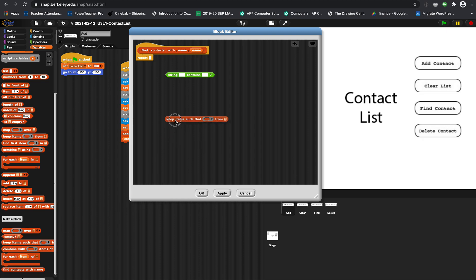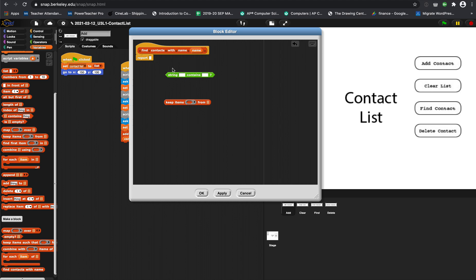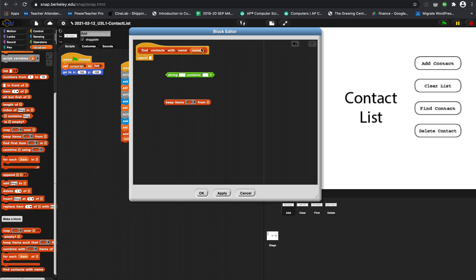This string here means this block is like 'does it contain the name?' And basically, does the contact name contain the name? That's what this is. So it's kind of weird, but this is the name you type in.